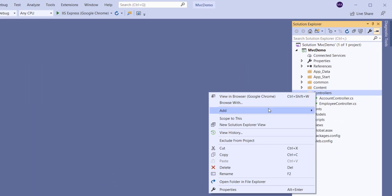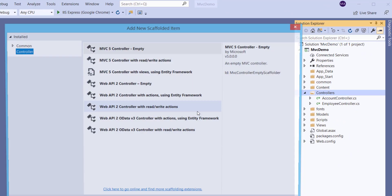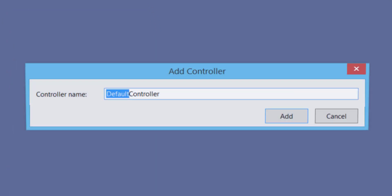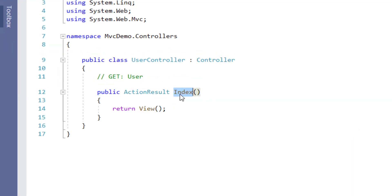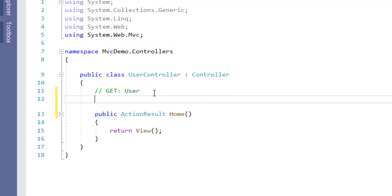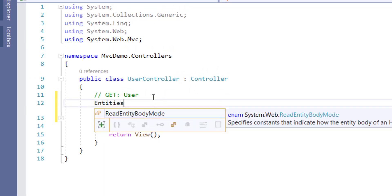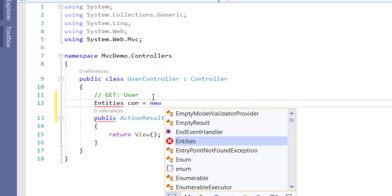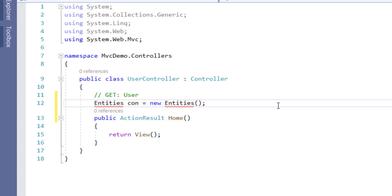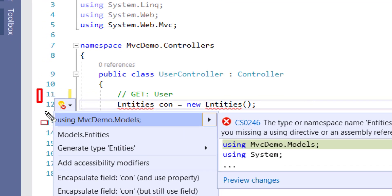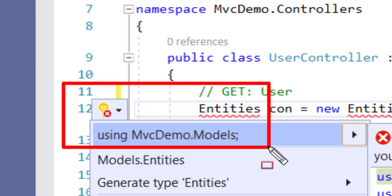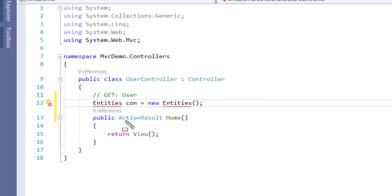Right-click on Controllers, go to Add, click on Controller, select MVC5 Controller Empty, enter the controller name, and click Add. Change the name of the action result method from Index to Home, and make a connection object. Here, Entities is derived from MVCDemo.Models.